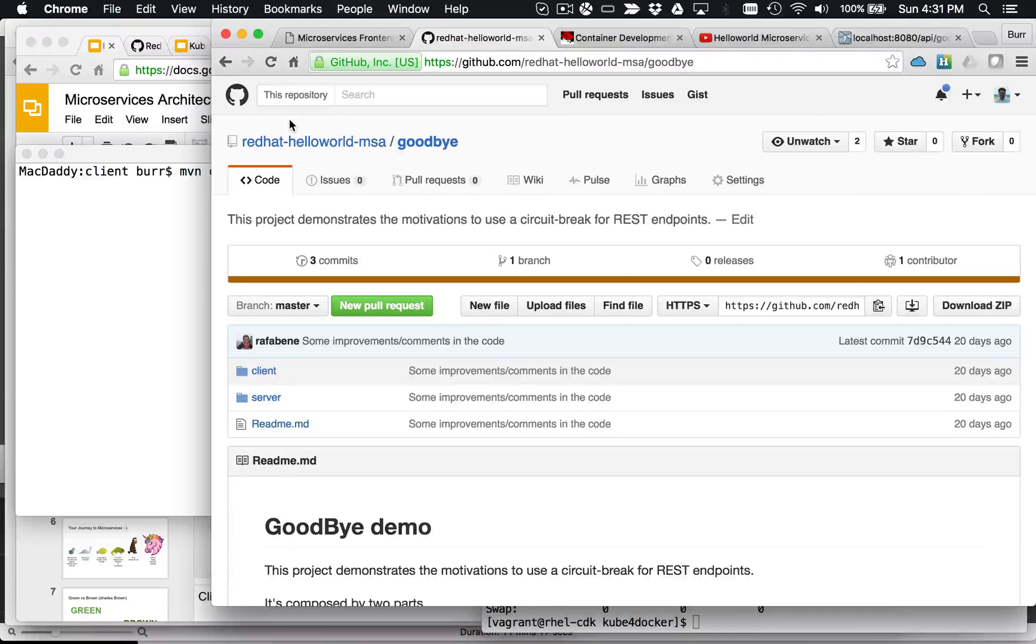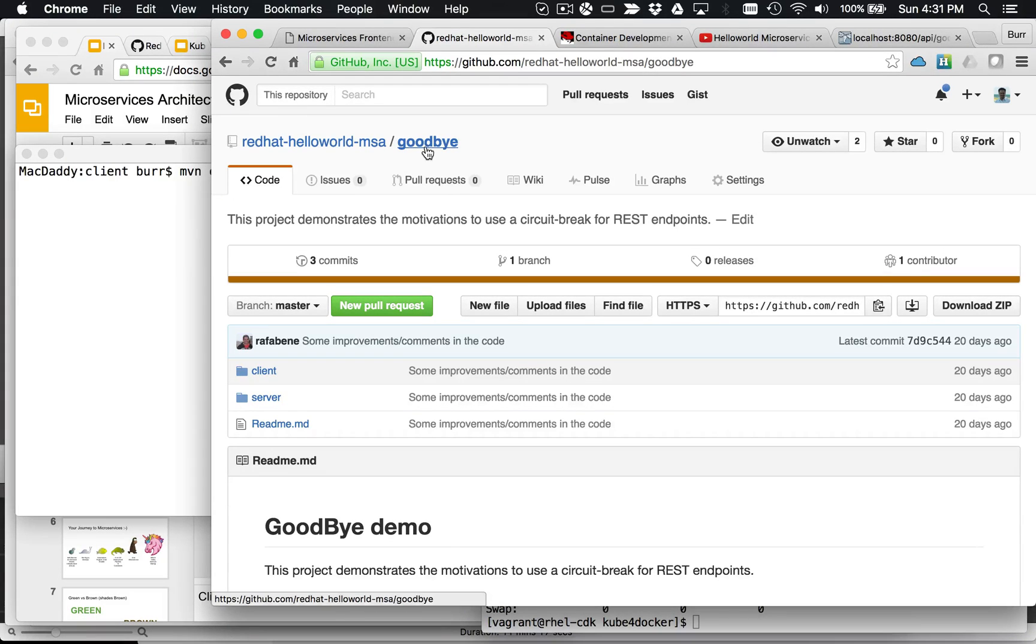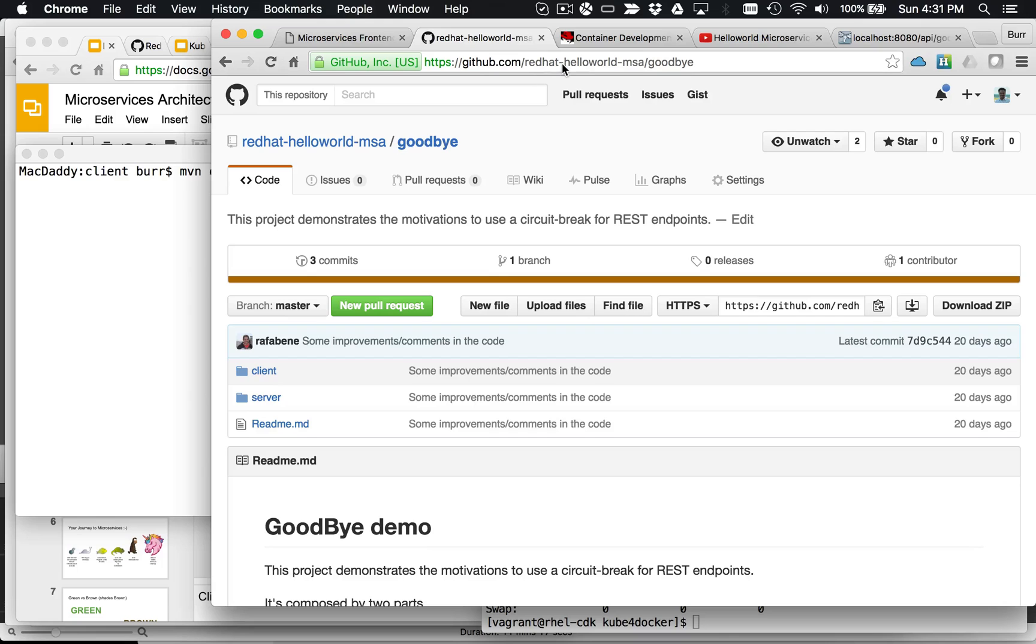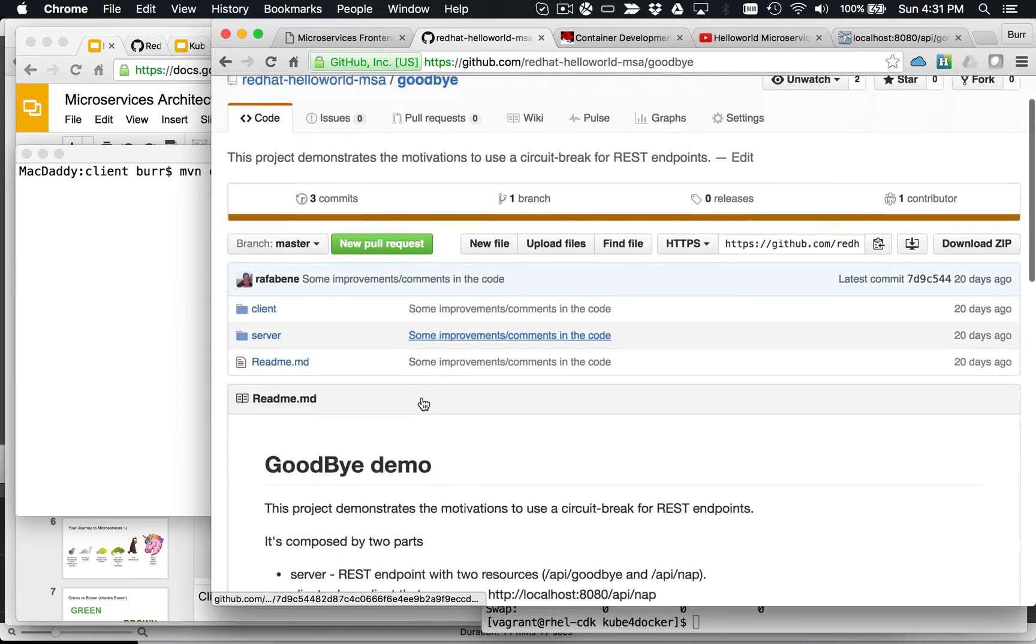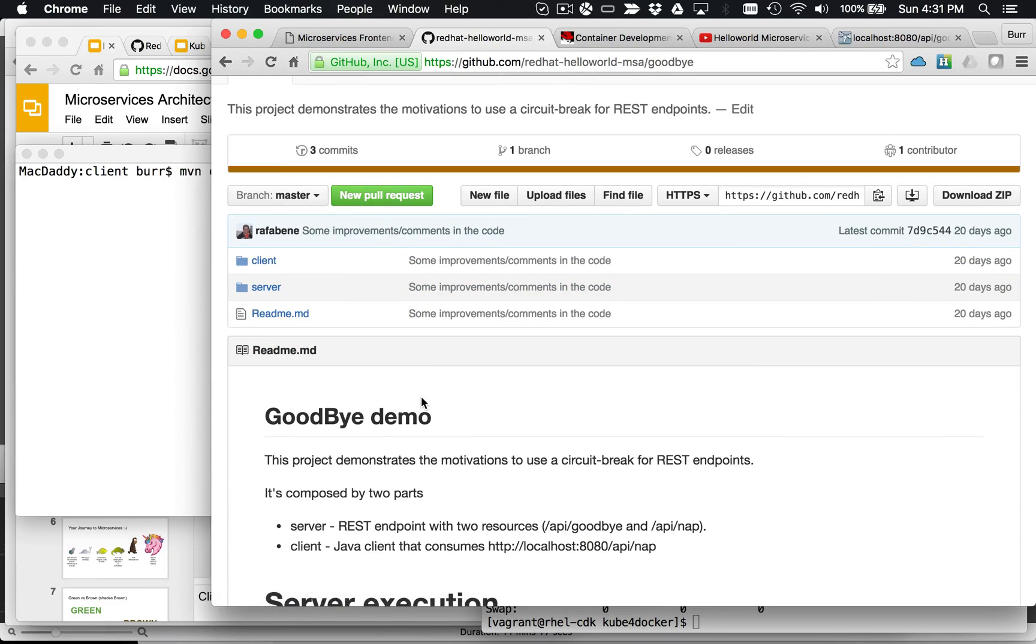Okay, what we're going to do in this demo is walk you through this goodbye project. So if you go to our GitHub, redhat-helloworld-msa, goodbye, you're going to see two little projects in there, a client and a server.